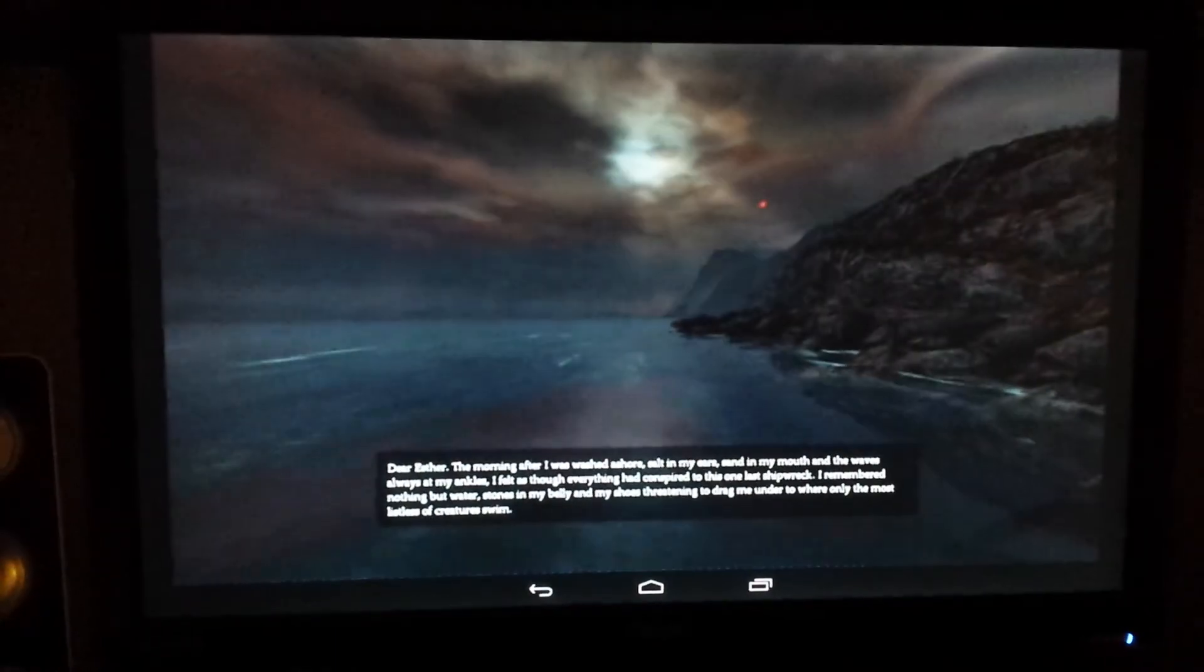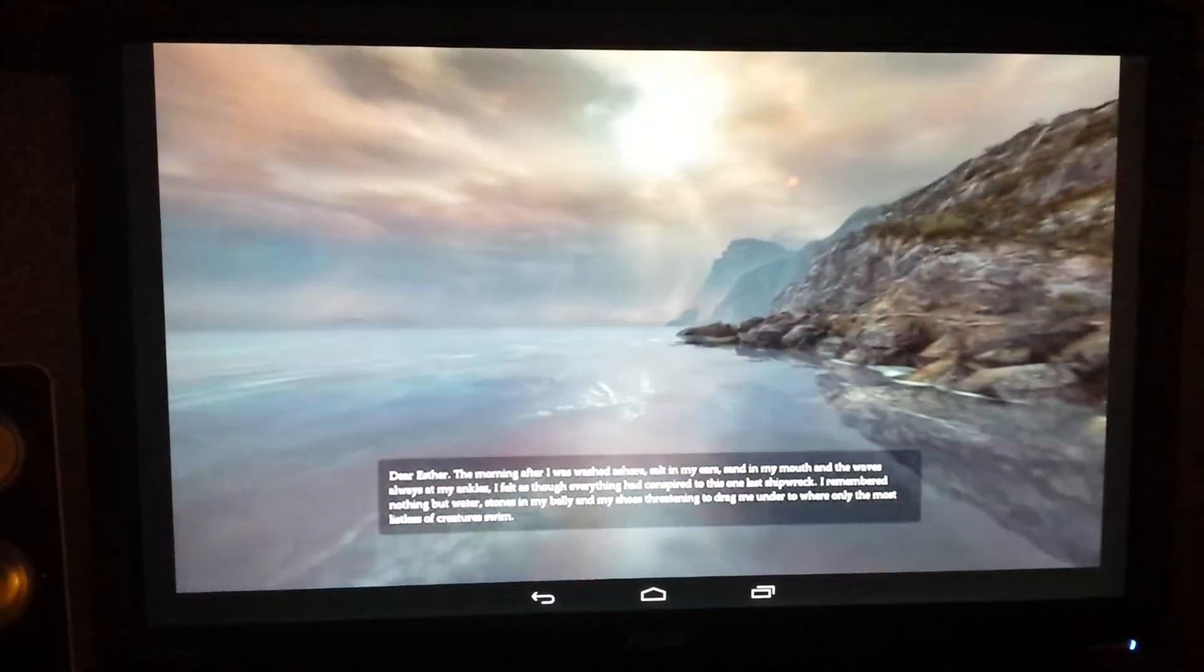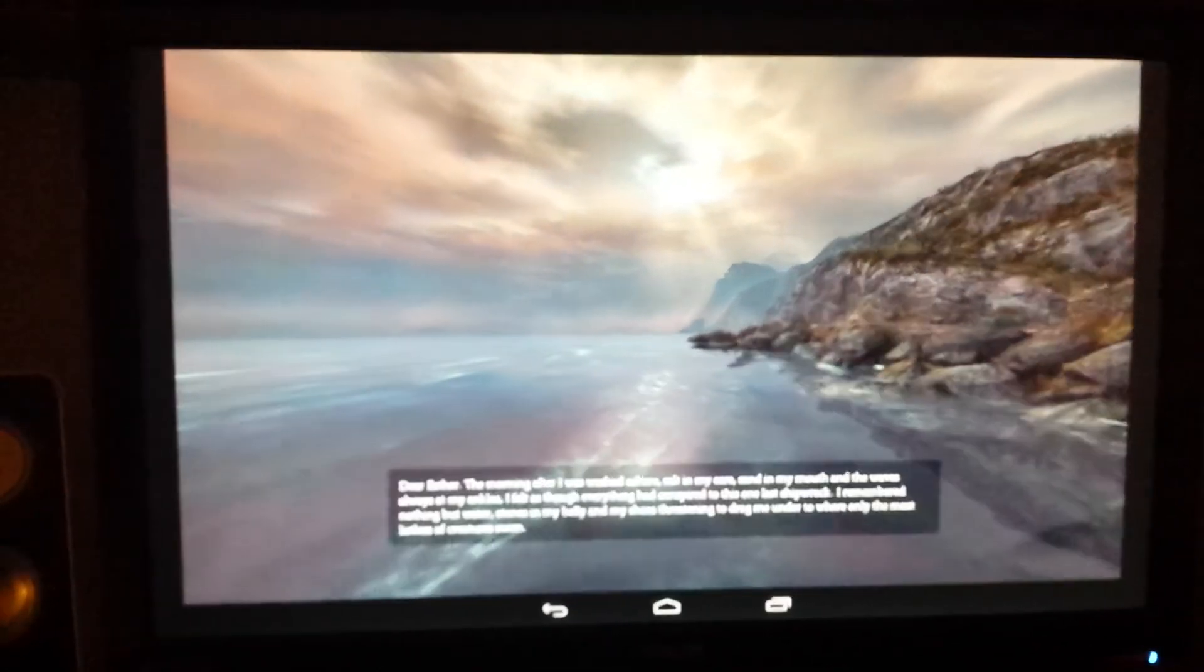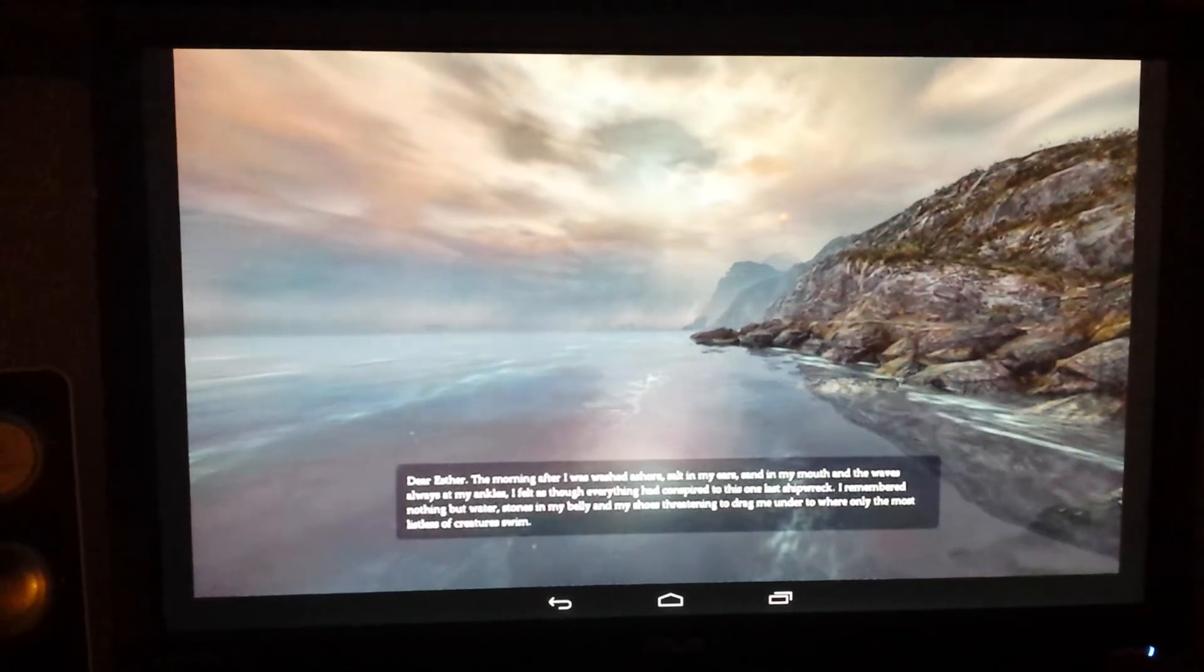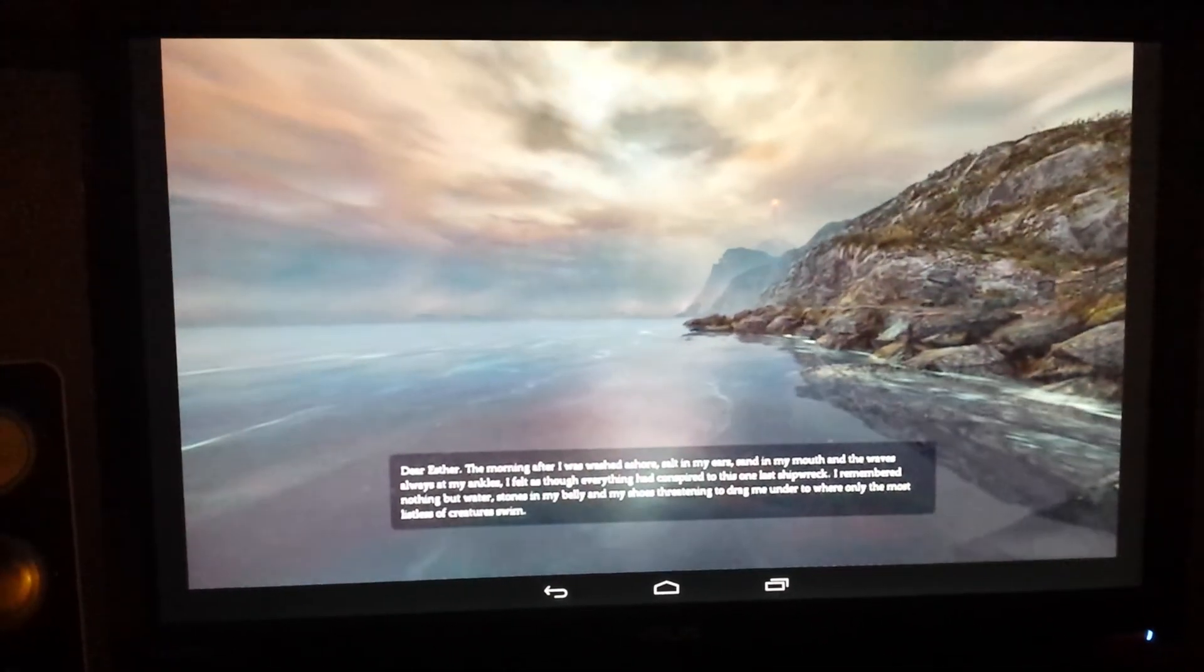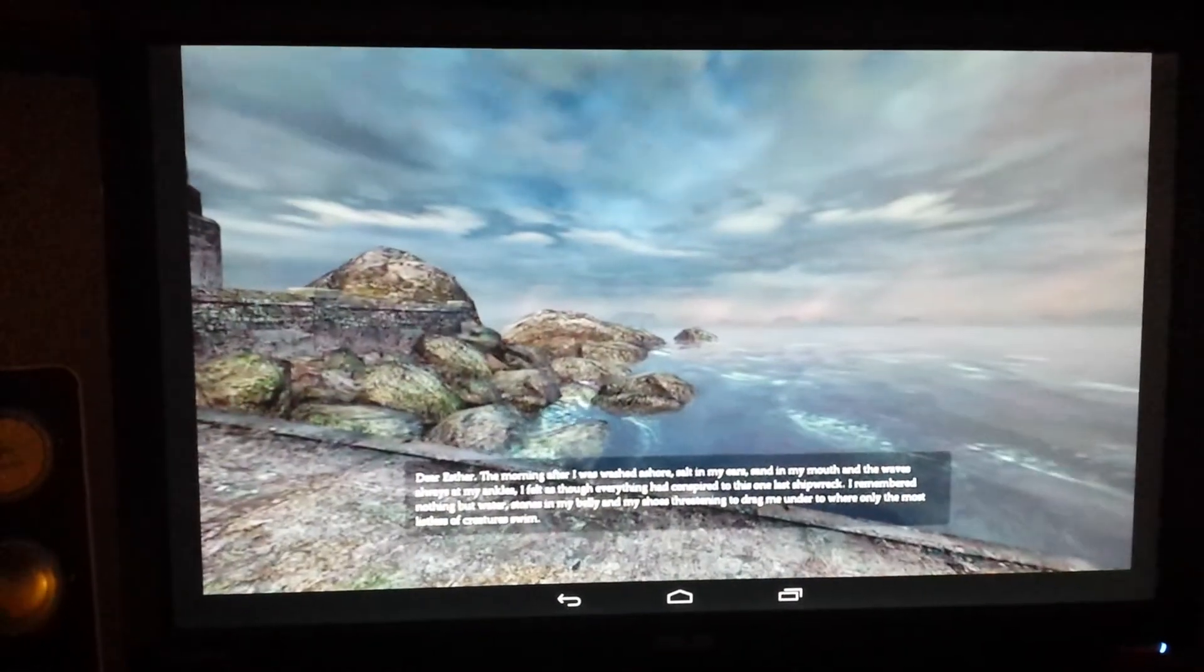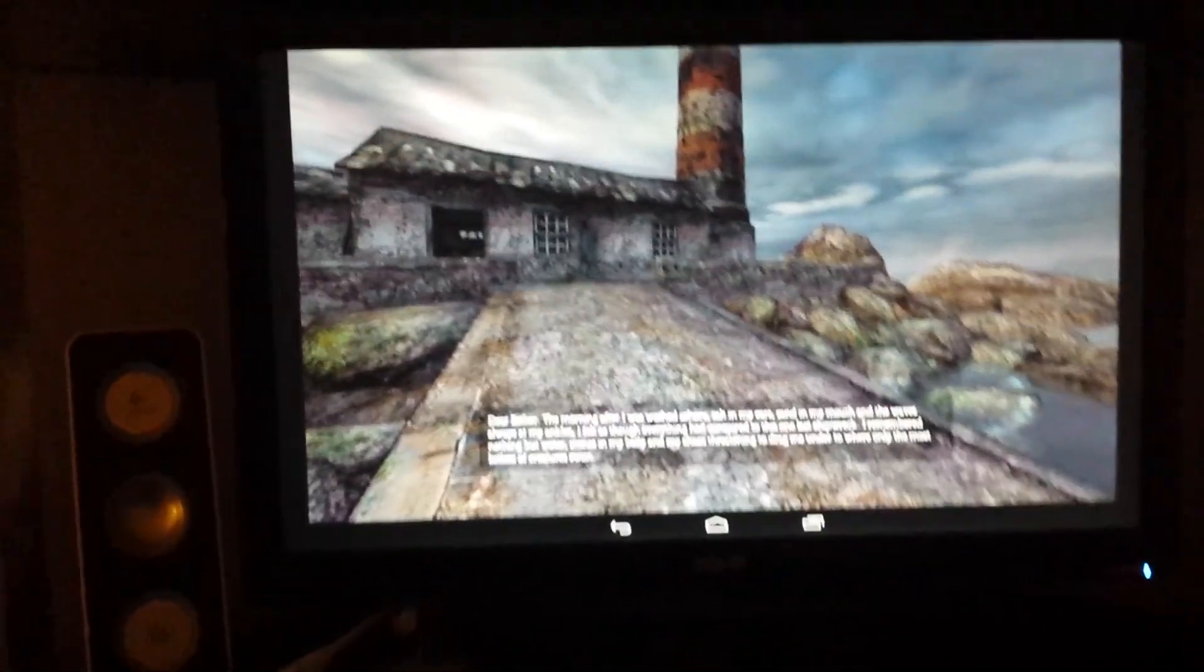Dear Esther, the morning after I was washed ashore, salt in my ears, sand in my mouth, the waves always at my ankles, I felt as though everything had conspired to this one last shipwreck. I remembered nothing but water, stones in my belly and my shoes, threatening to drag me under to where only the most mysterious of people suit.